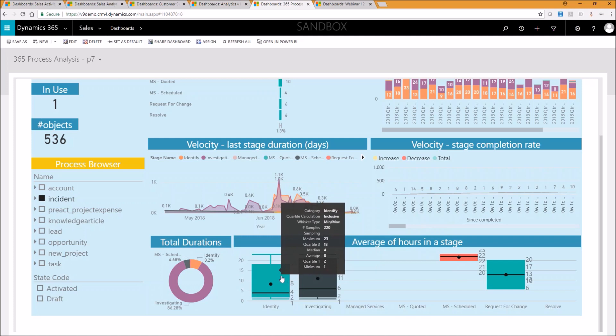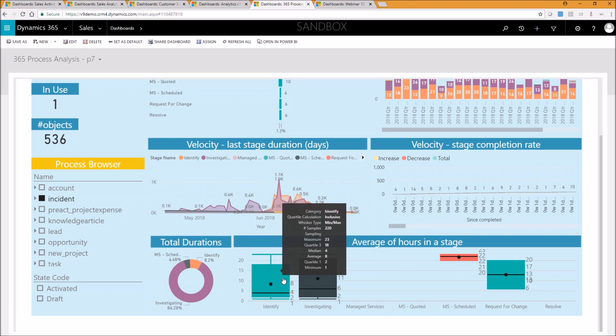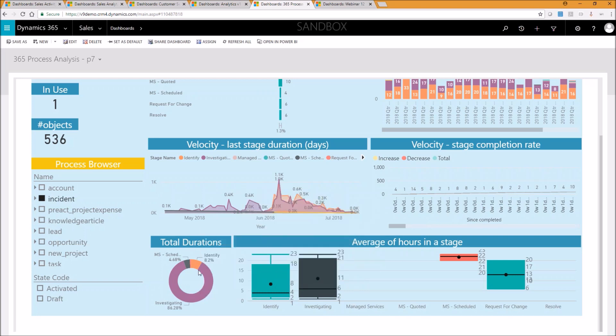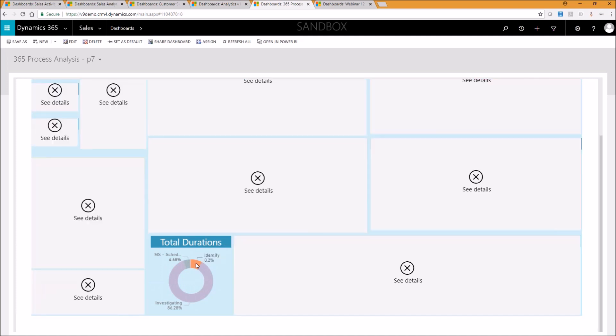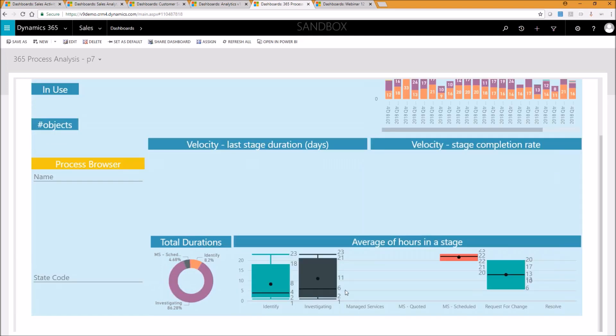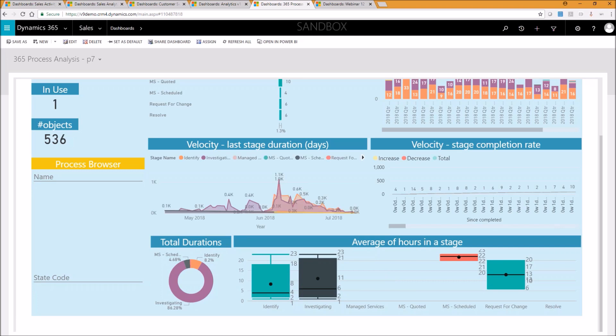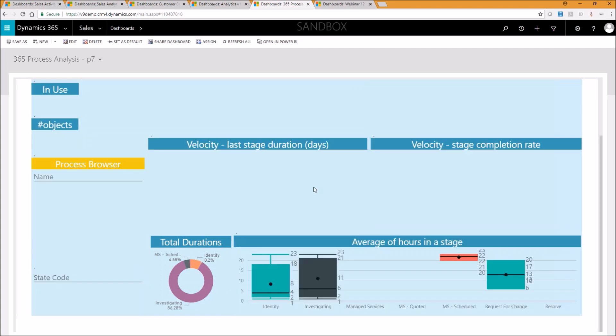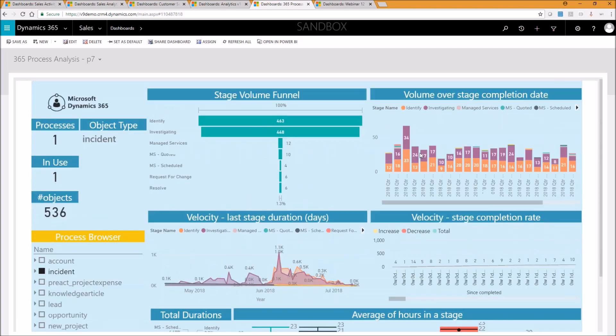So you can see by this box and whisker chart down the bottom here, identify stage. The maximum amount of time that something was in an identify stage was 23 hours. The minimum was one hour. The average was eight hours. The median was four. So you've got lots of information and analytics available to you at a glance. And again, we can click through on anything on this chart and that should filter anything else out here. Should give you the ability to then click through and filter out anything that's not relevant and only hone into what is relevant.